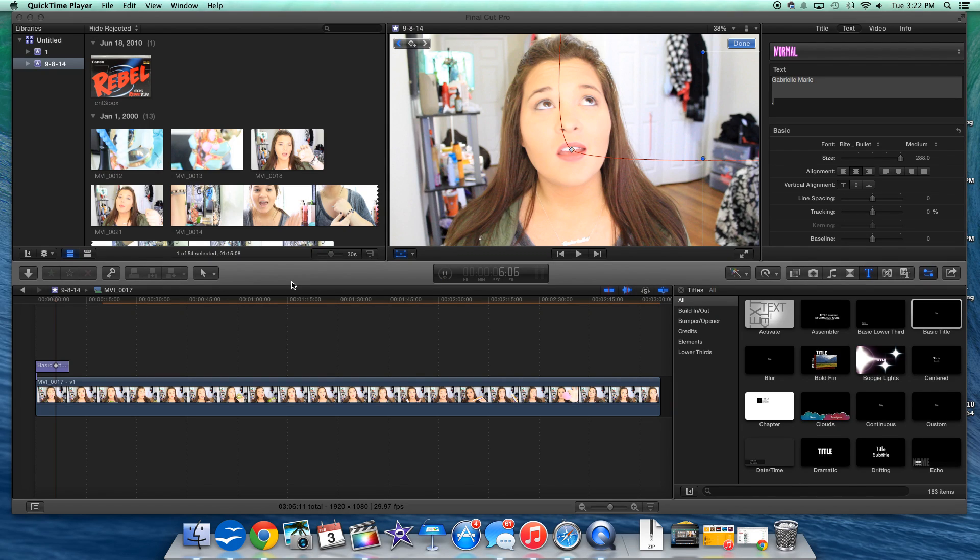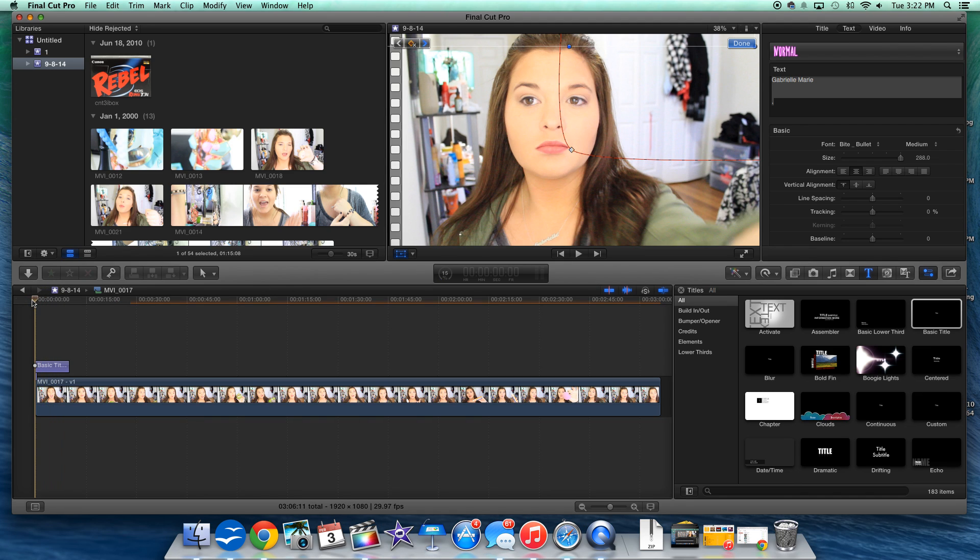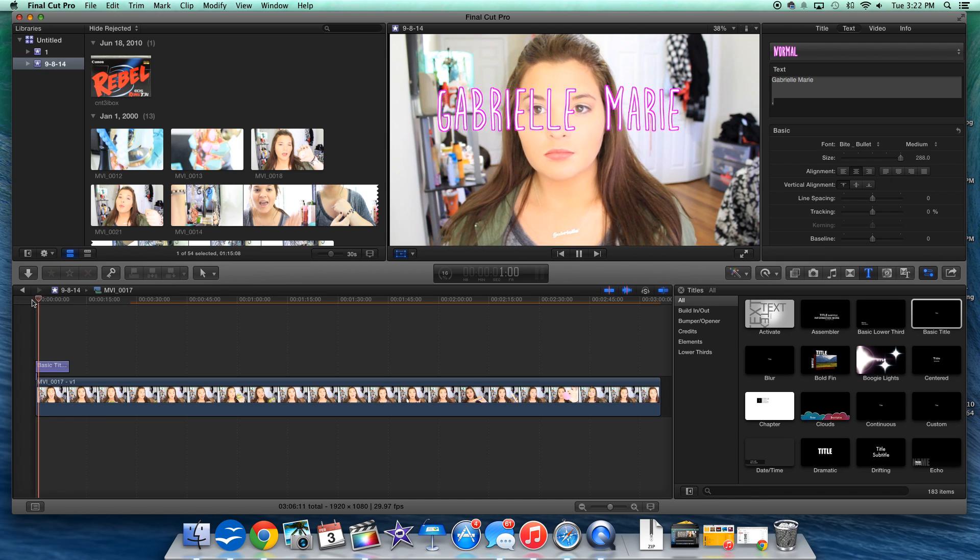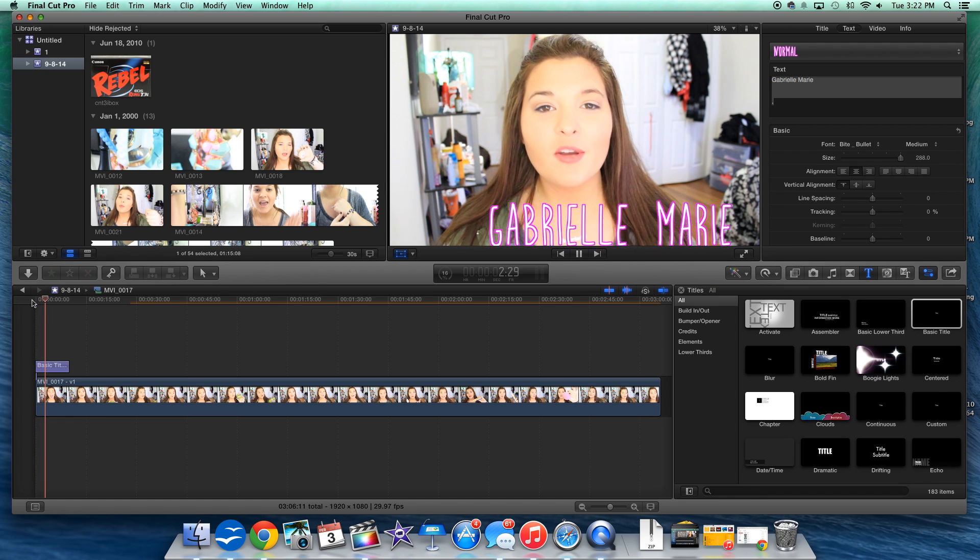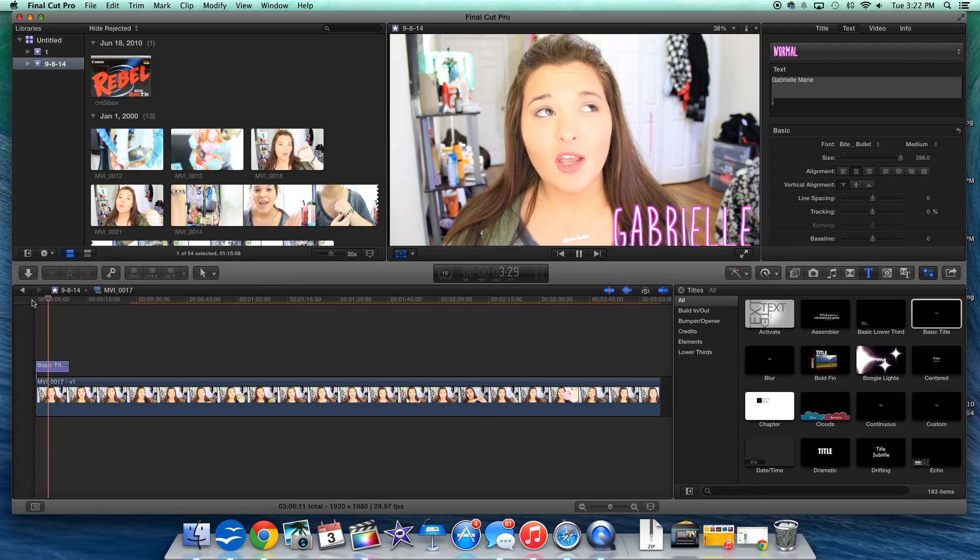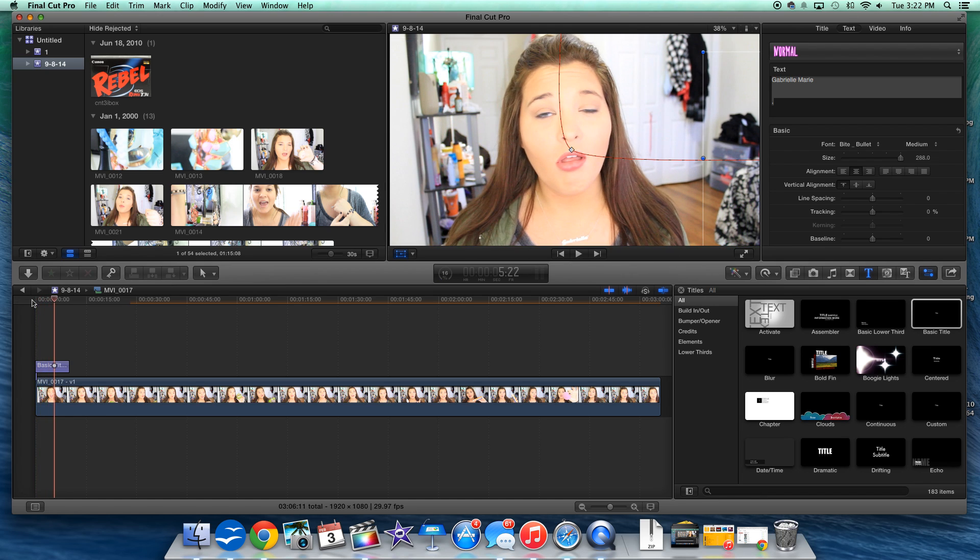Hi guys, so this tutorial is going to be on how to animate your text in Final Cut Pro. This is just a quick little demo that I made for you guys and I'm just going to play it really fast. This is very customizable, you can make it however you want it animated. So let me just get started.